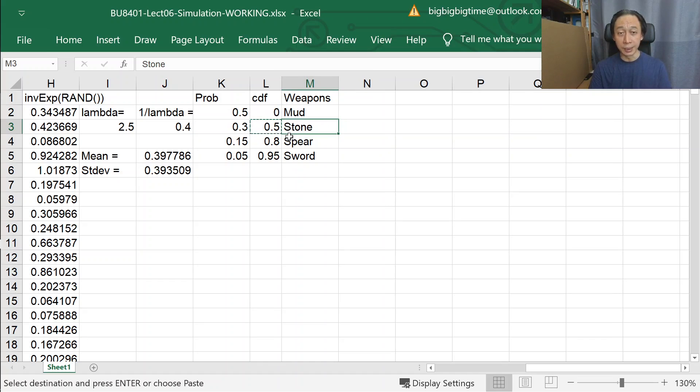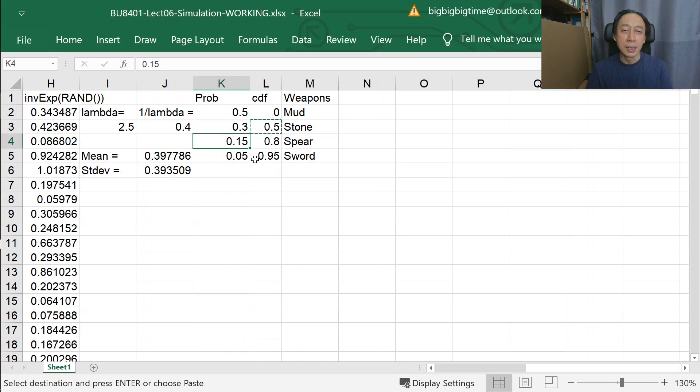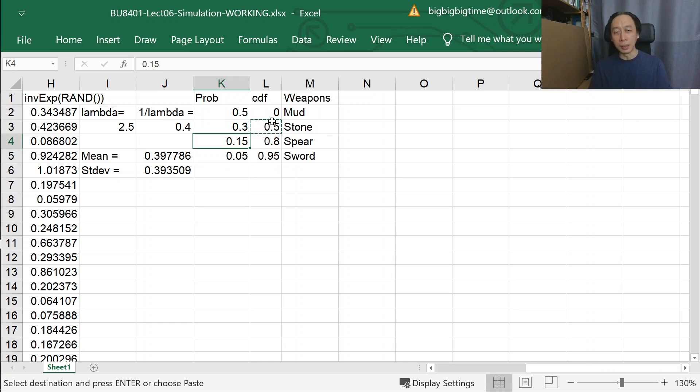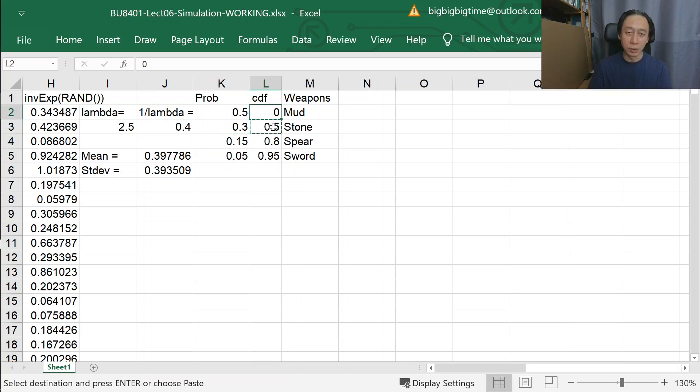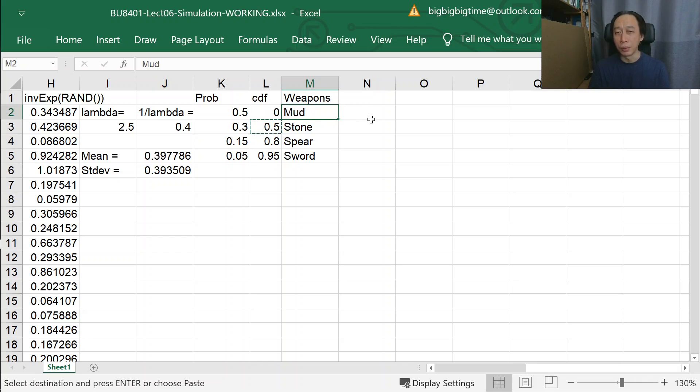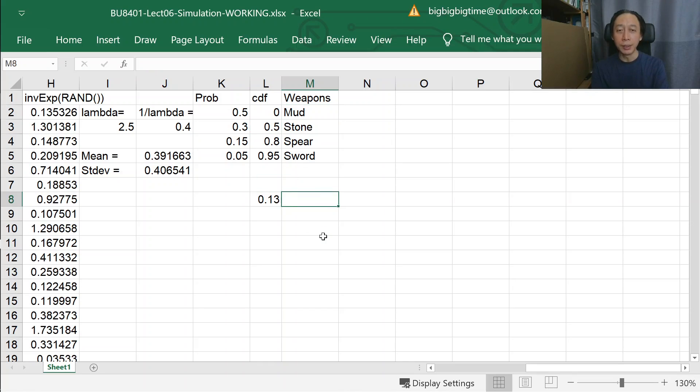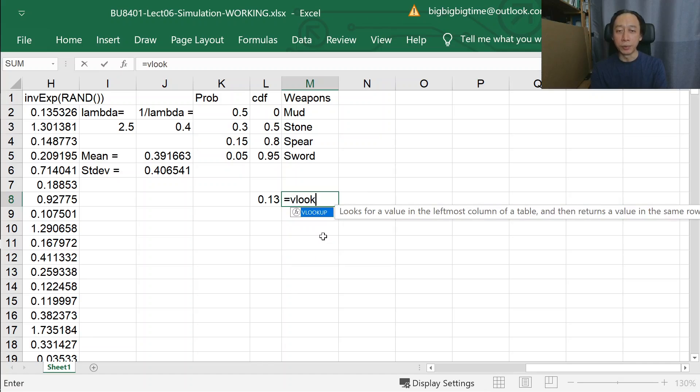Now what this does is that if a rand number is 0.13, so it's between 0 and 0.5, we should be showing mud. Example: 0.13. So the way we do VLOOKUP, just an experiment first—I'm not simulating yet, I'm just trying to show you how we understand VLOOKUP.